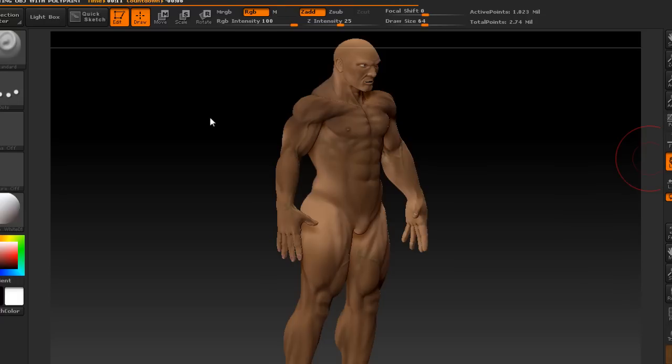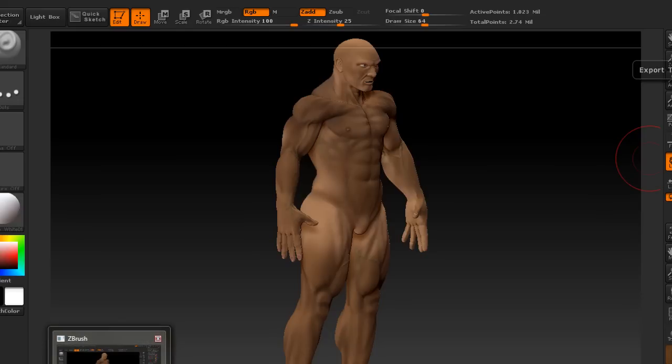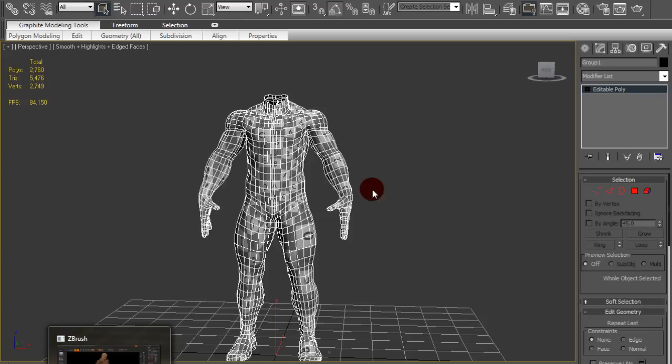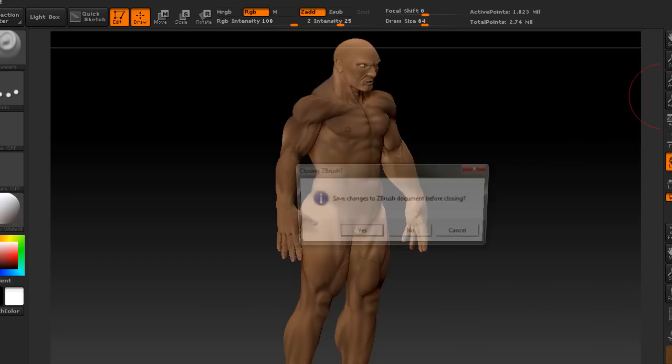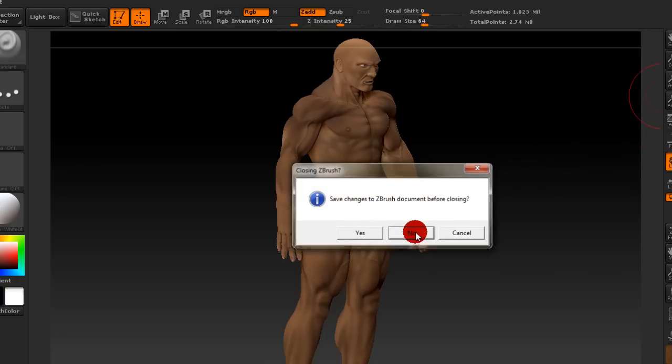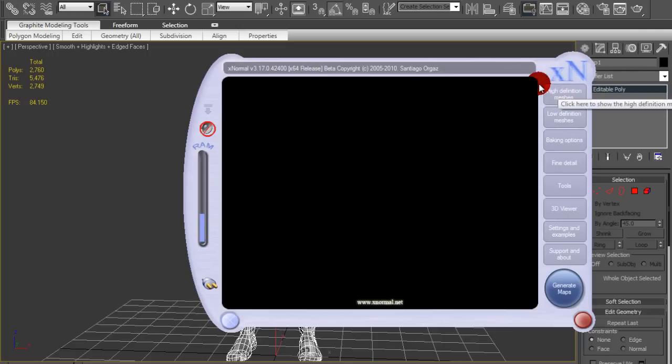So I have that exported out into the same folder. So high poly, low poly, and now that I have those, you're gonna want to open up X Normal. And if you can, get the latest version of X Normal. I'm not sure how late you gotta get, but as long as you can get vertex colors, that's good. So I'm gonna stop this video and move on to the next one.